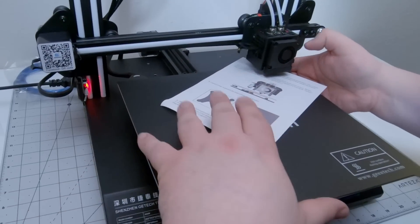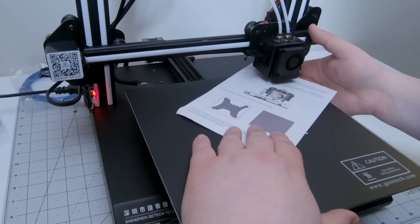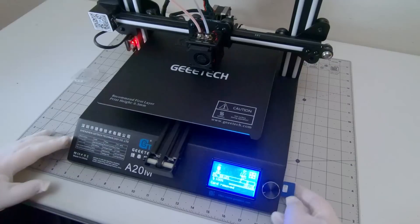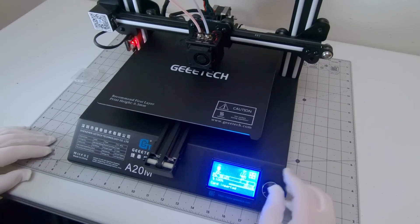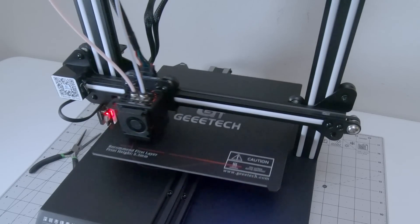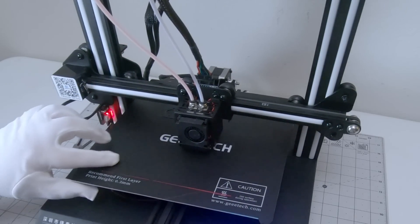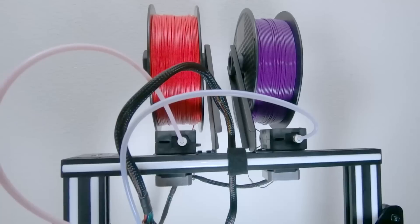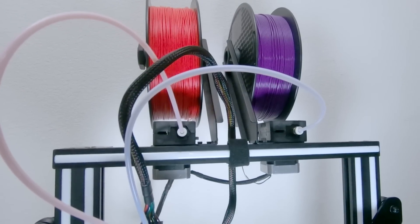That being said, once the bed has been leveled, we are ready to print. And there appears to be a mystery model included on the SD card, so why not? We'll let that run, and in the meantime, let's talk about this whole dual extruder business happening up top.